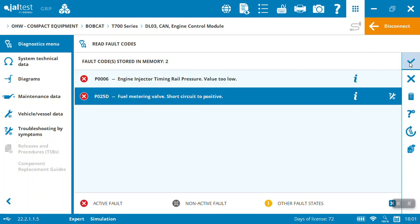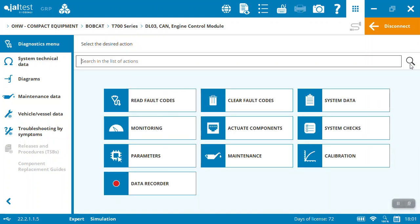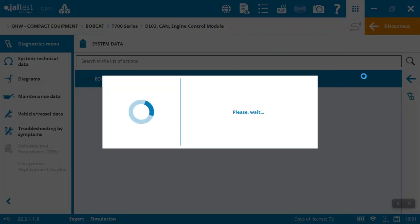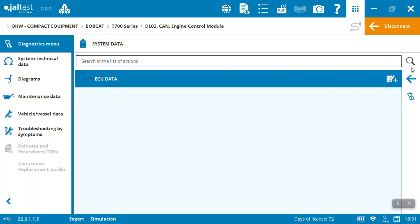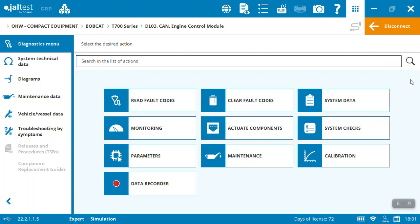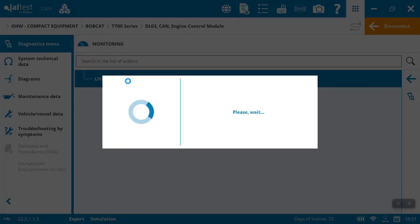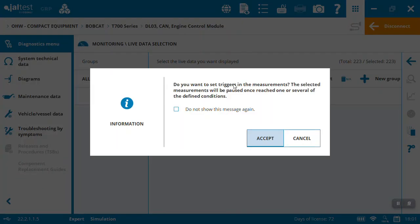We could clear fault codes. We can get into system data—that's just going to tell us what the ECU is saying. Basic information here, like what's the software, the engine, the hardware. If you needed to provide that to your dealer, it's going to give you that.